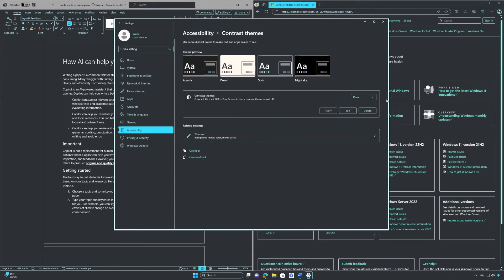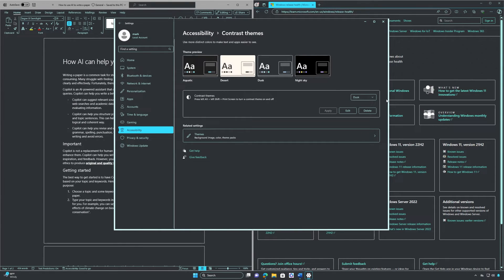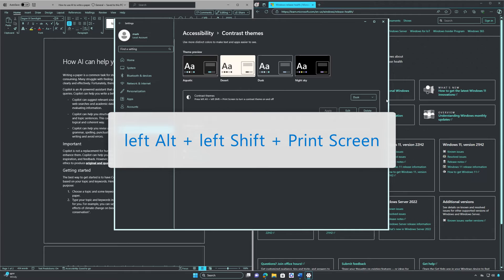Bonus tip: if you'd like to quickly turn high contrast mode on or off, simply press the left Alt key plus the left Shift key plus Print Screen.